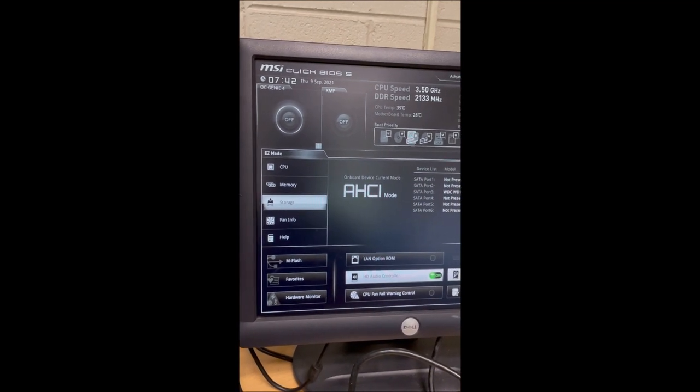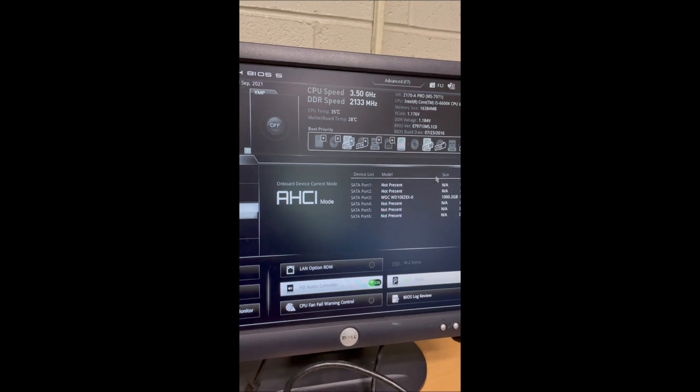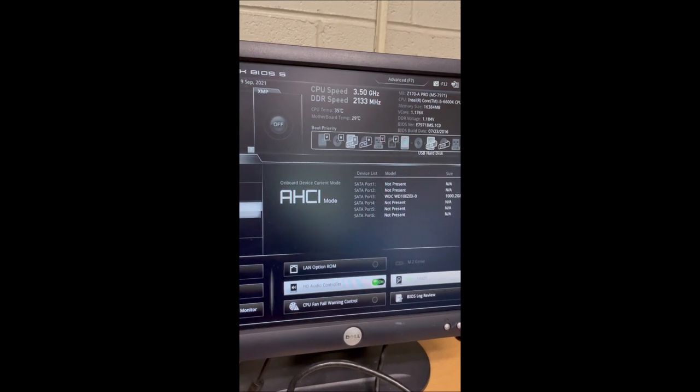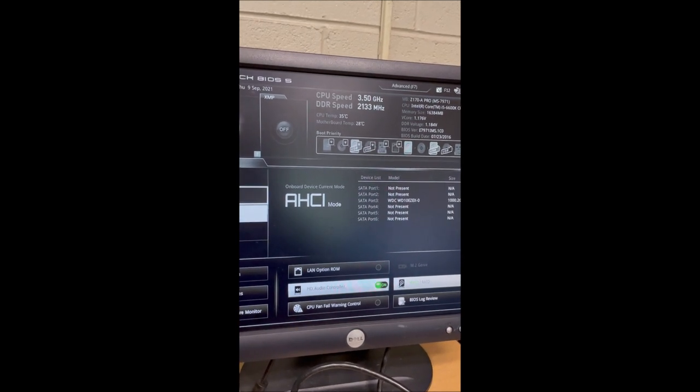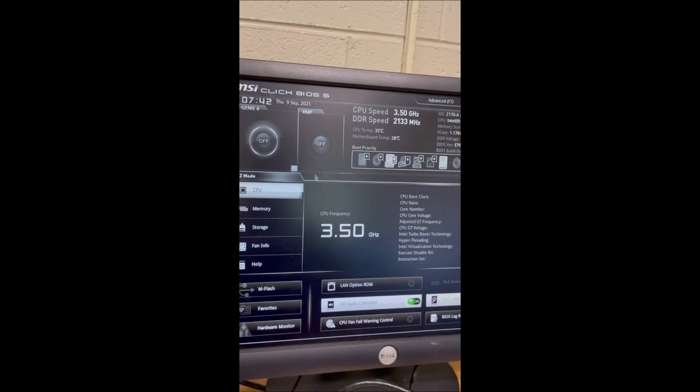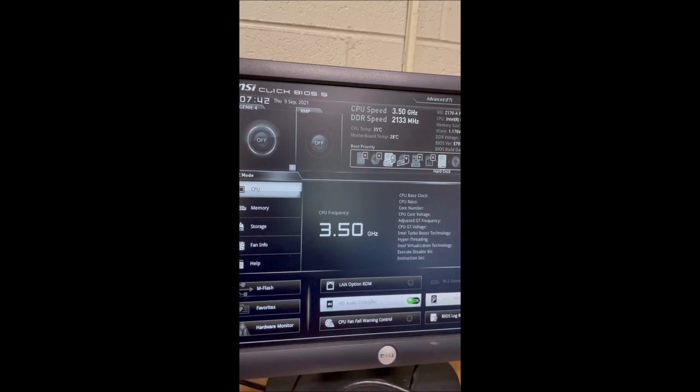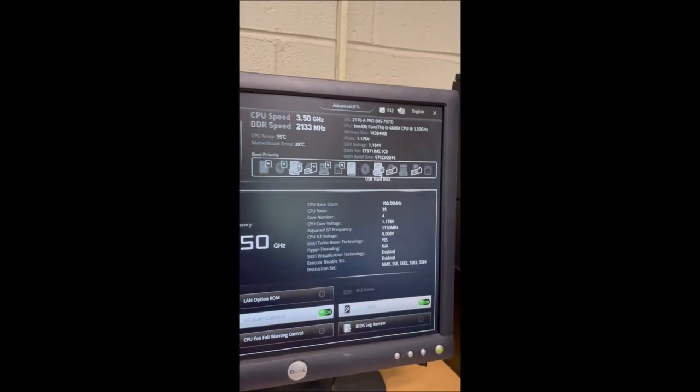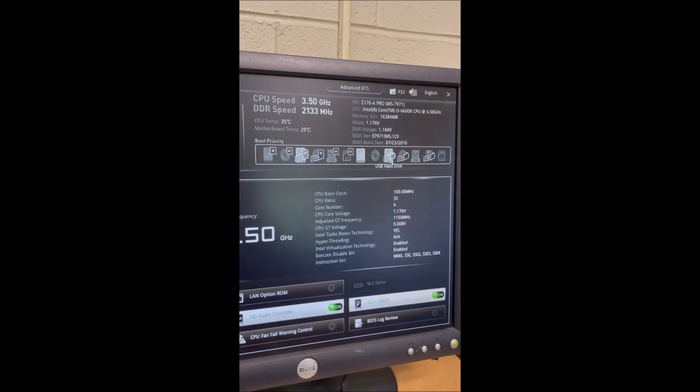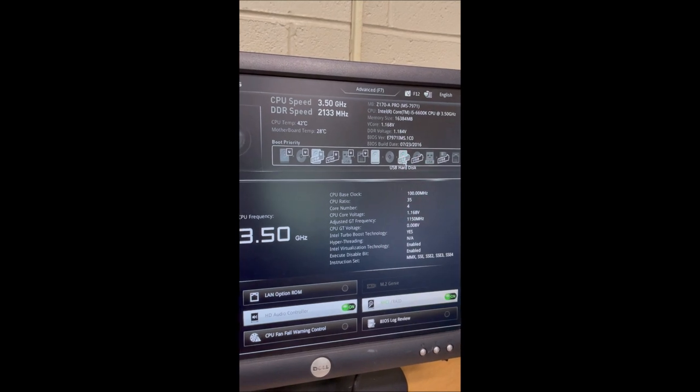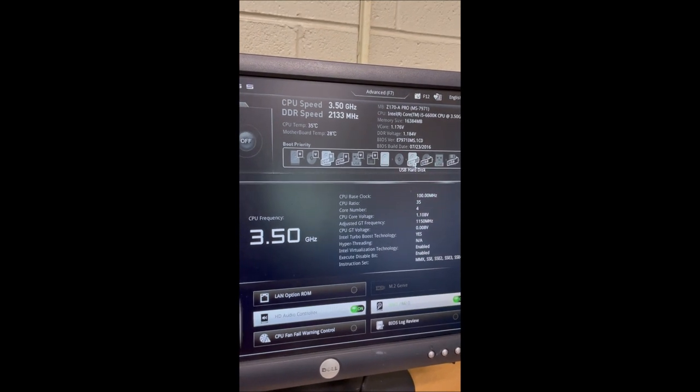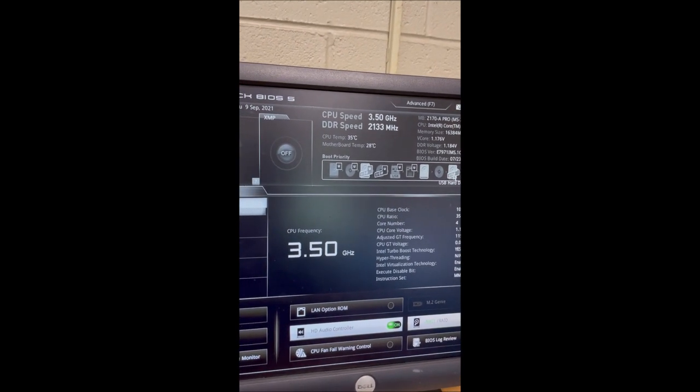You can literally just choose which one you want to boot from. I don't want to do it from UEFI; I want to do it from the USB hard disk. I'm going to click that and then hit F10 to save it.